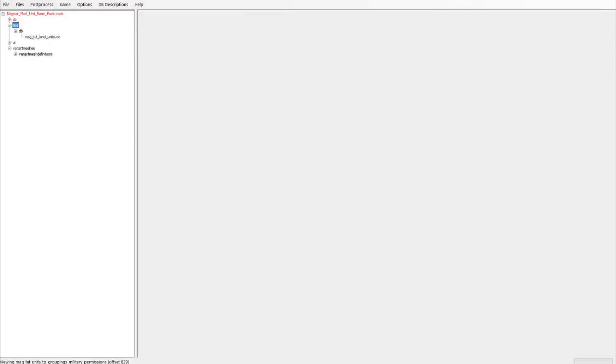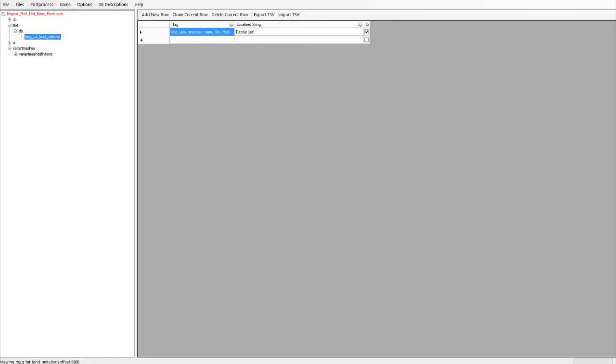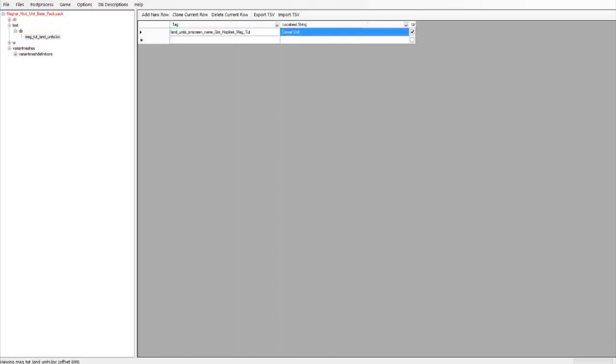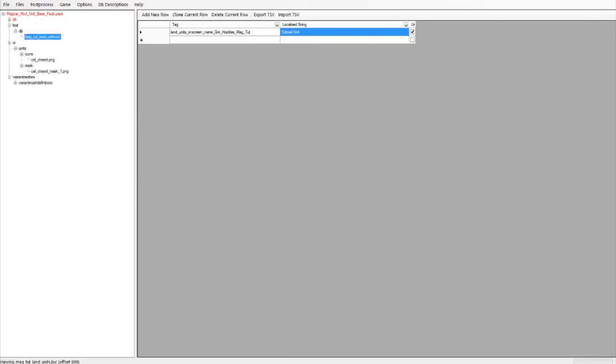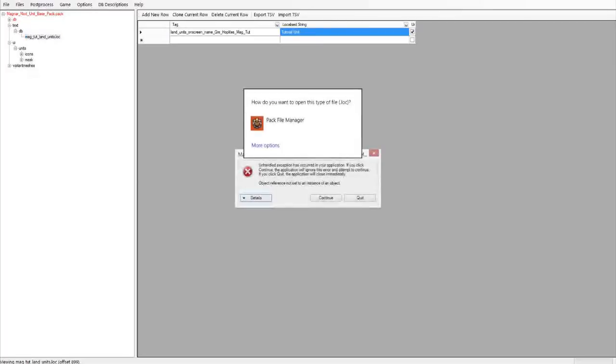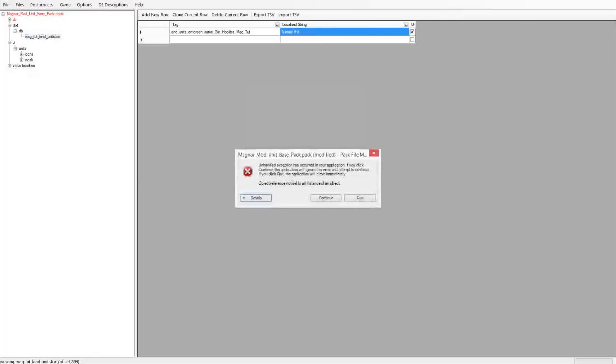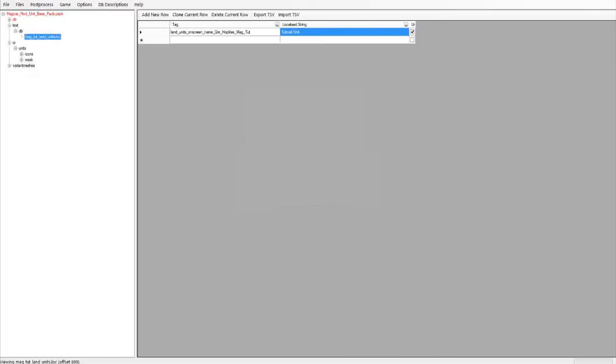Next we have here where we write the name of the unit. So I put in tutorial unit as the name, and we'll get to more text stuff a bit later. UI is for the unit card. The unit card at the moment I haven't actually put in, so it'll be a default unit card when we load it up.